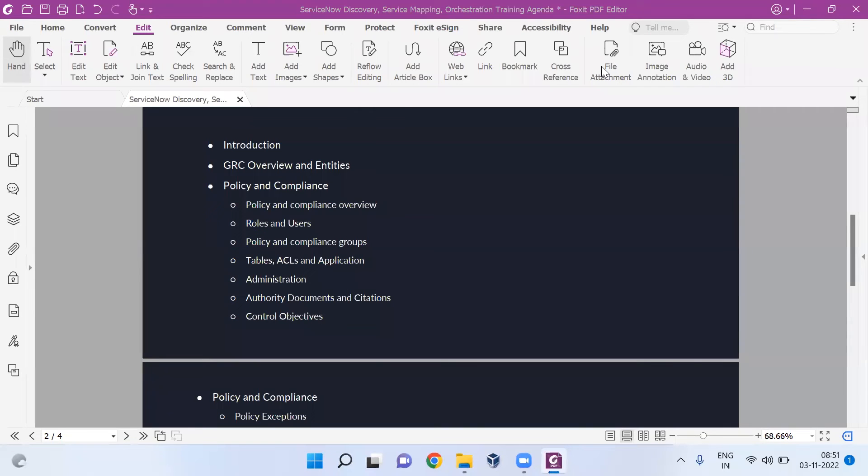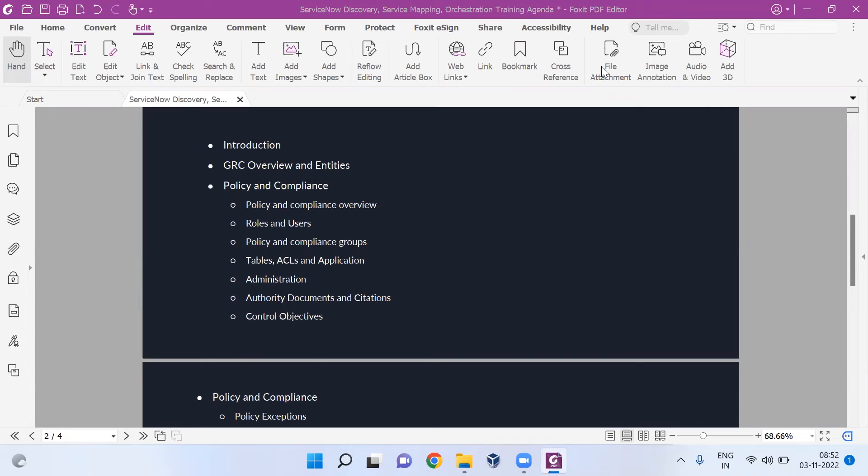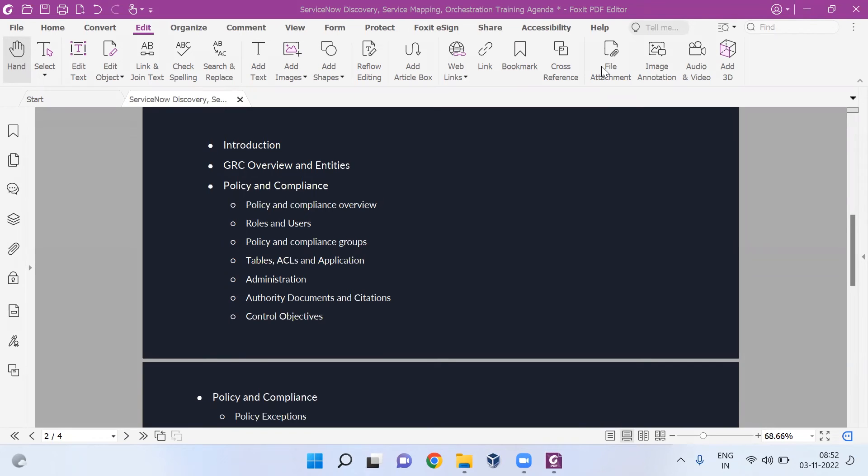ServiceNow sells the solution as IRM - Integrated Risk Management. How do you manage risk? You manage risk by doing auditing, risk management, and managing your policy. They sell the solution by saying IRM module where they cover policy and compliance, audit management, and risk management. IRM is not one module, it's a combination of modules. They've renamed their term as IRM.